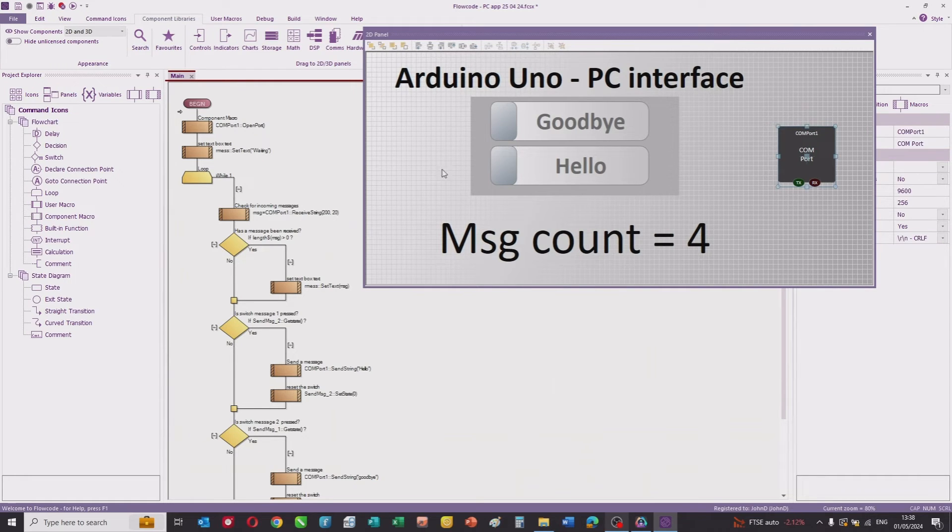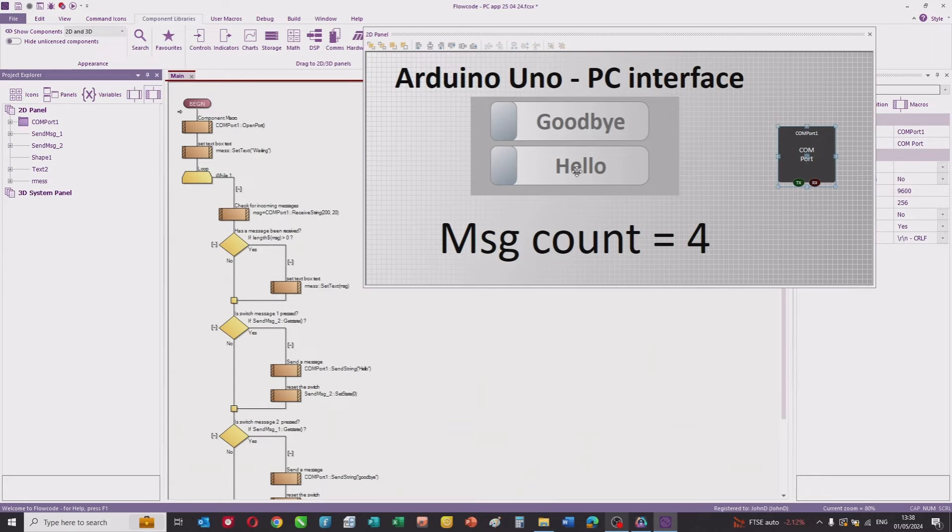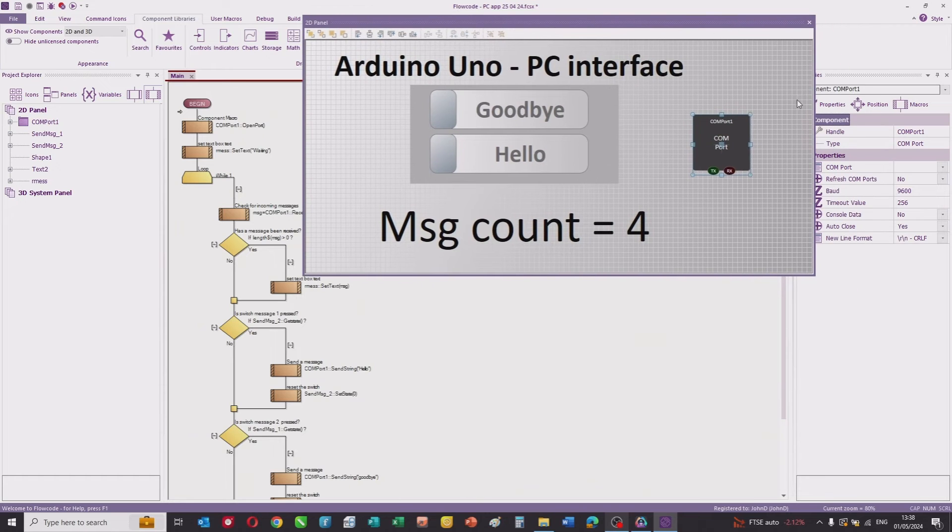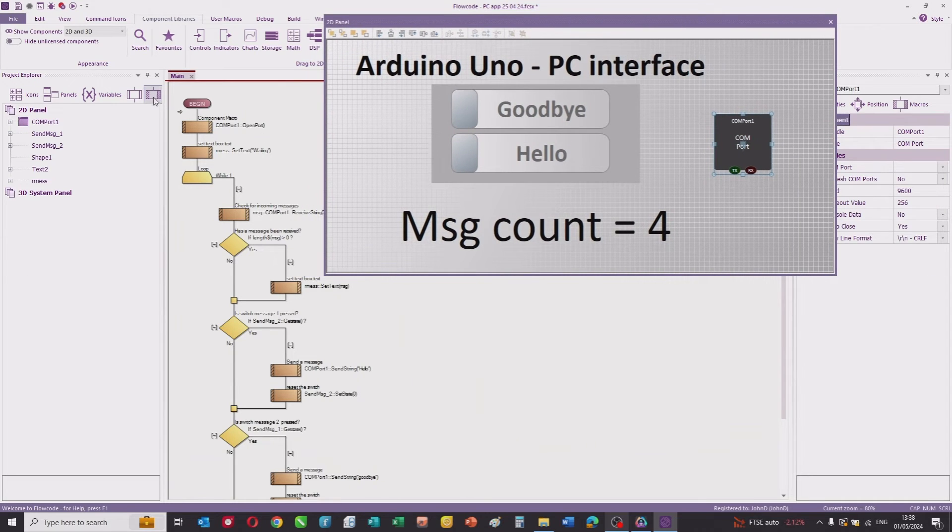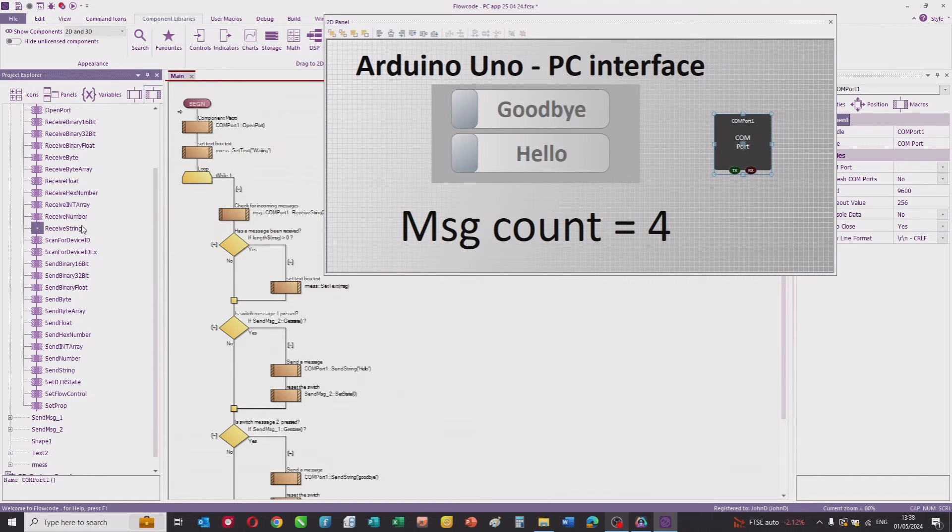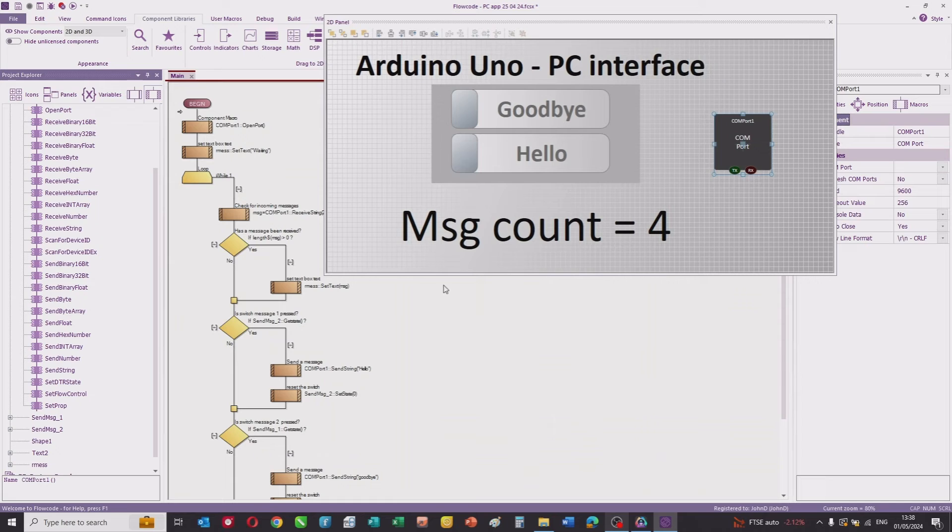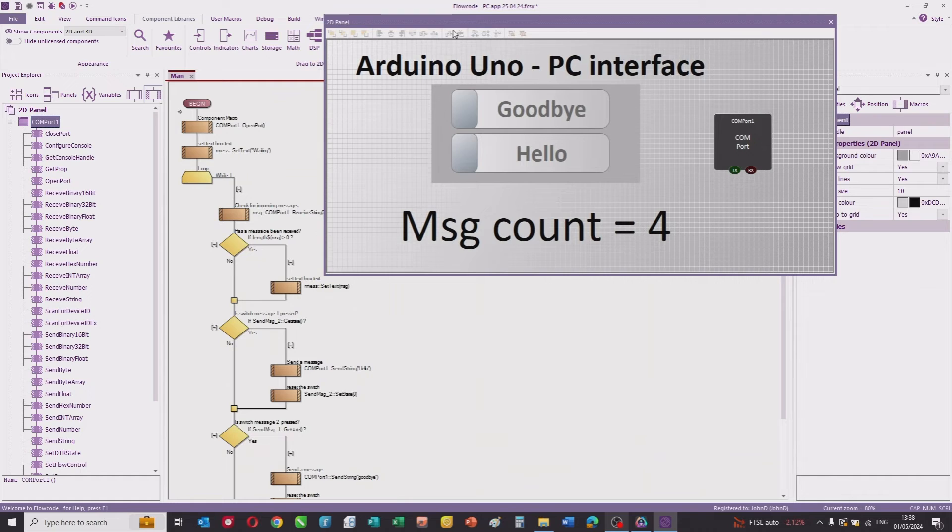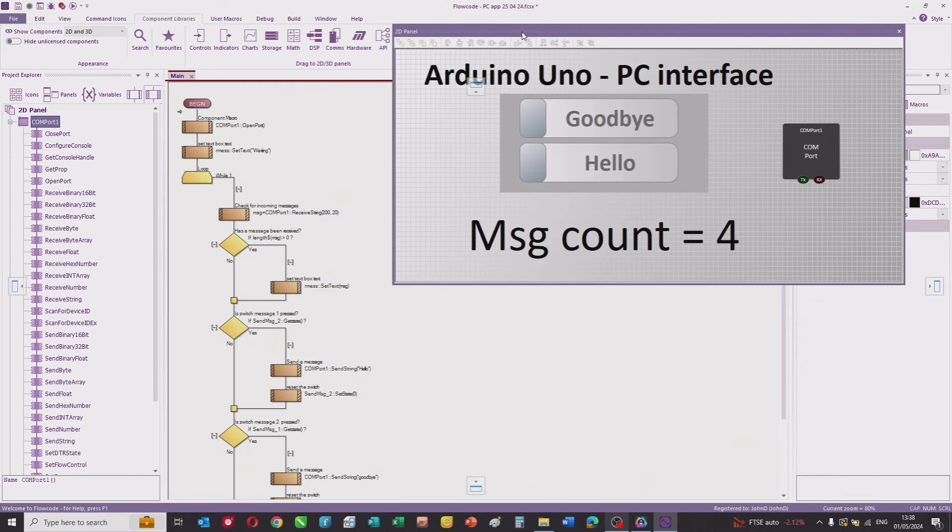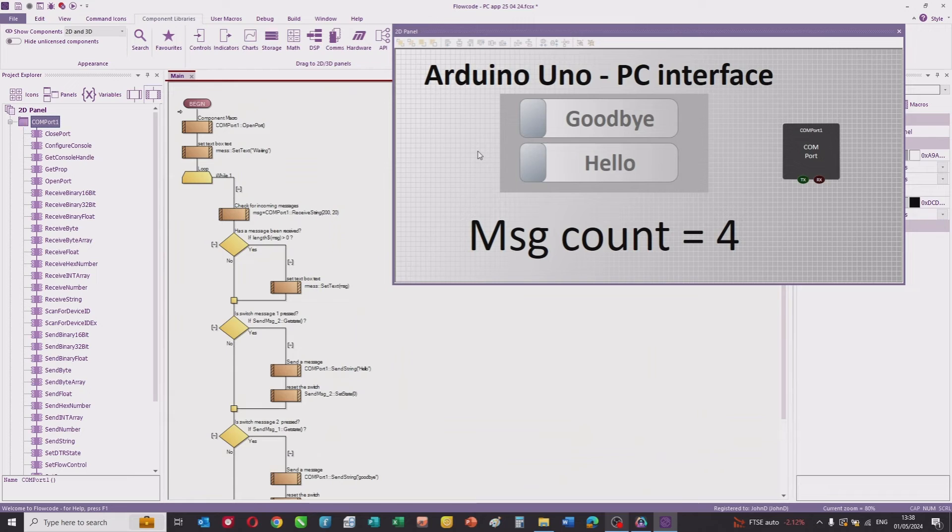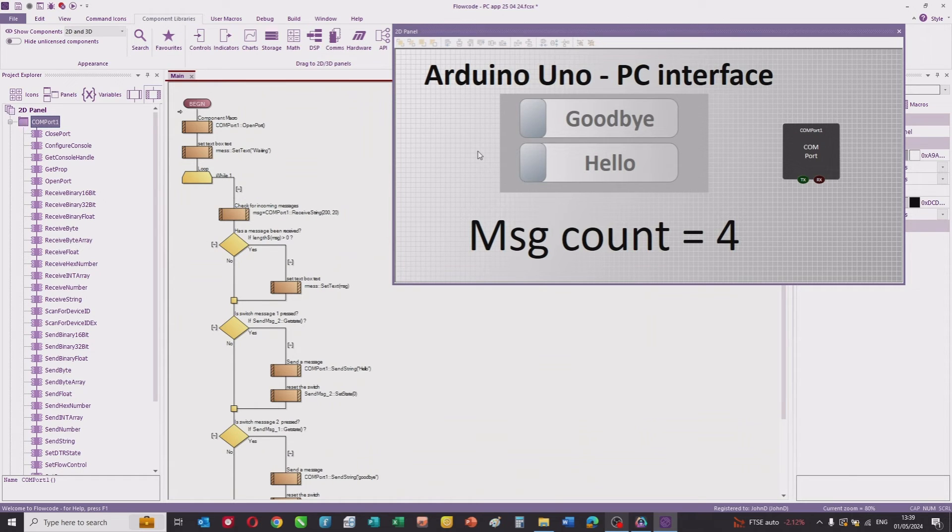For those not familiar with Flowcode, the way this works is you click on a component, you can see its properties, and then all the macros related to that component are provided, and you can drag and drop those onto the workspace. There are huge libraries within Flowcode that allow you to control all sorts of systems. That's the panel, which is the application that will appear to the user. This is the design side of Flowcode. You then save the file so it appears as an executable which you can distribute to whoever you wish.